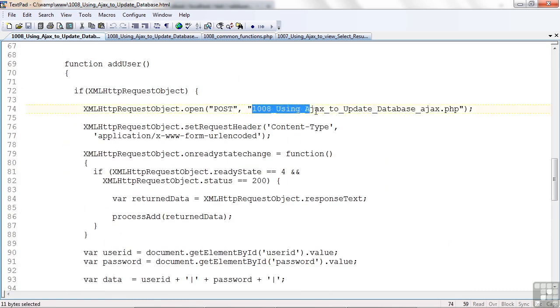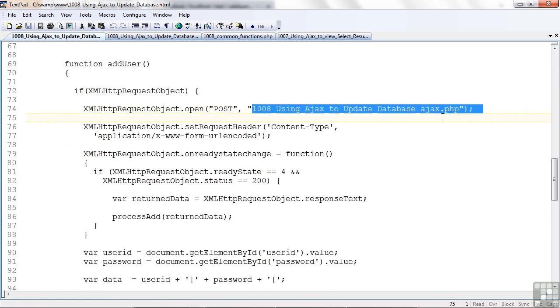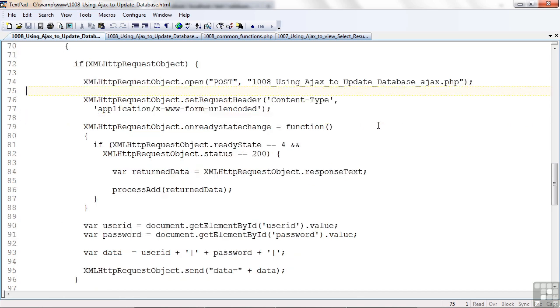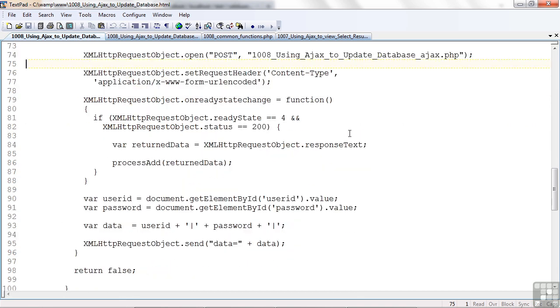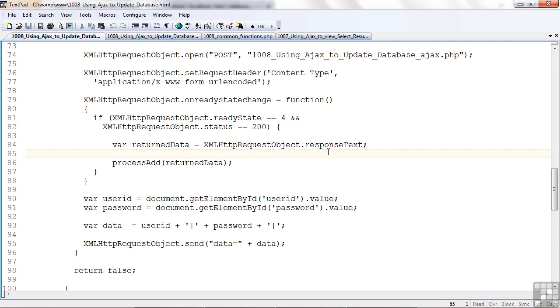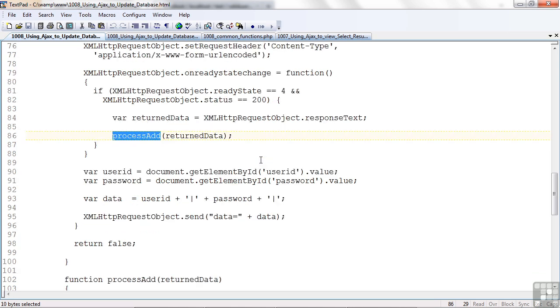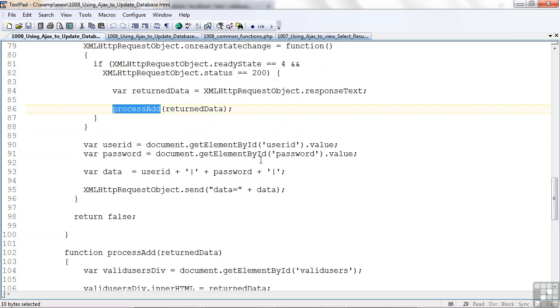Now, we have a different program this time. This is Add using AJAX to update the database. We're still getting a response text. All I really got back was how did the row get processed? Did I get one? I got one. I didn't get an error, I got a one, so that was good. And now I have a new function here called ProcessAdd to process the data.